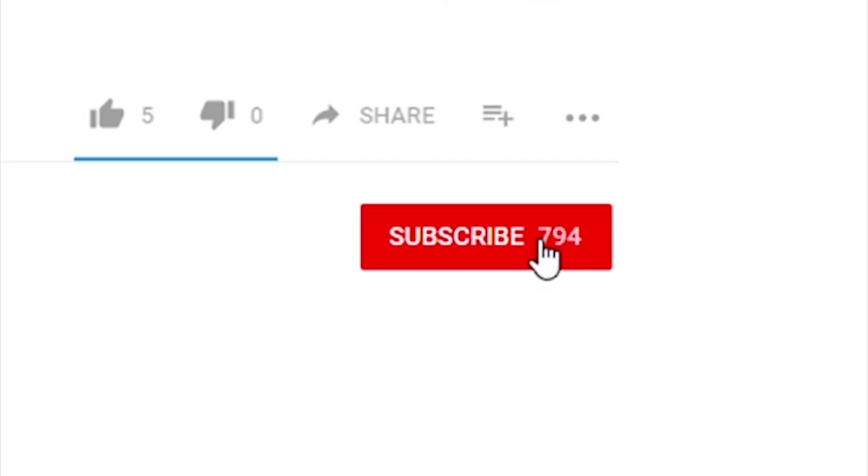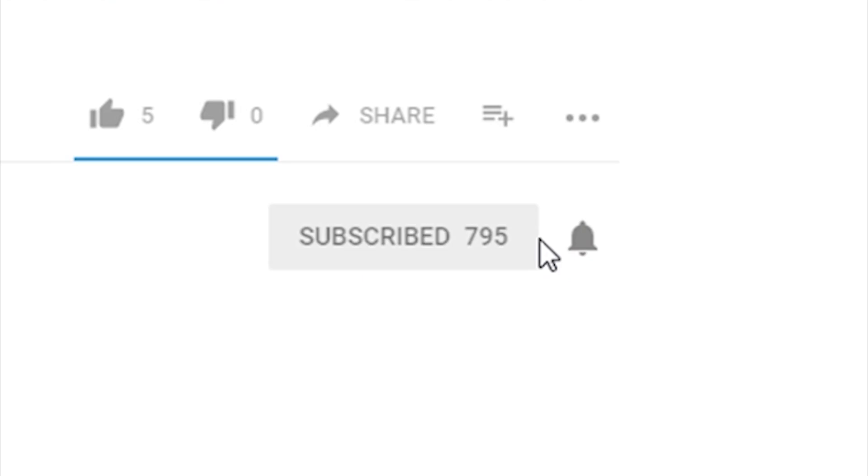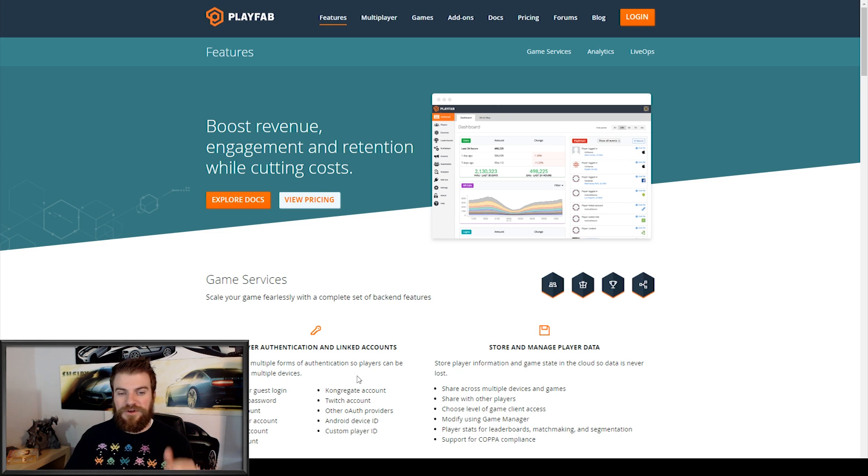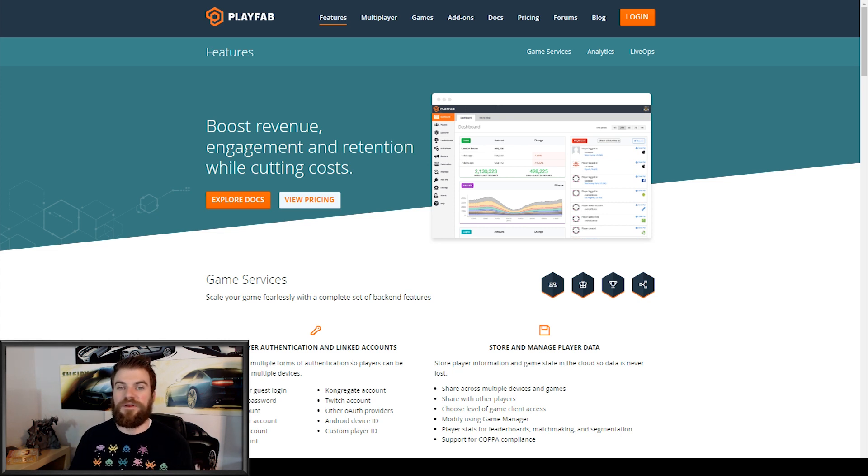Now, before we begin, make sure that you subscribe to our channel and hit the notification bell so you can get updates when we publish new videos.